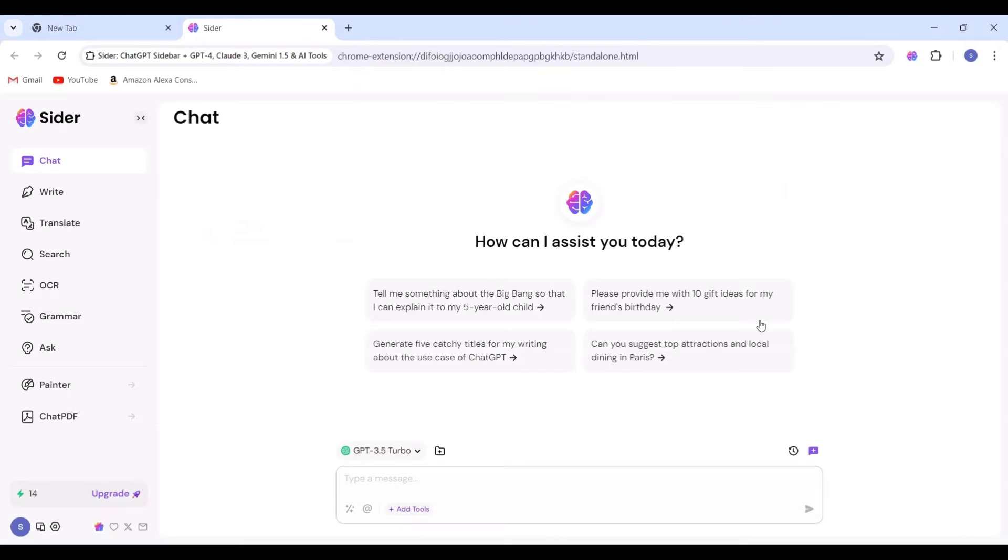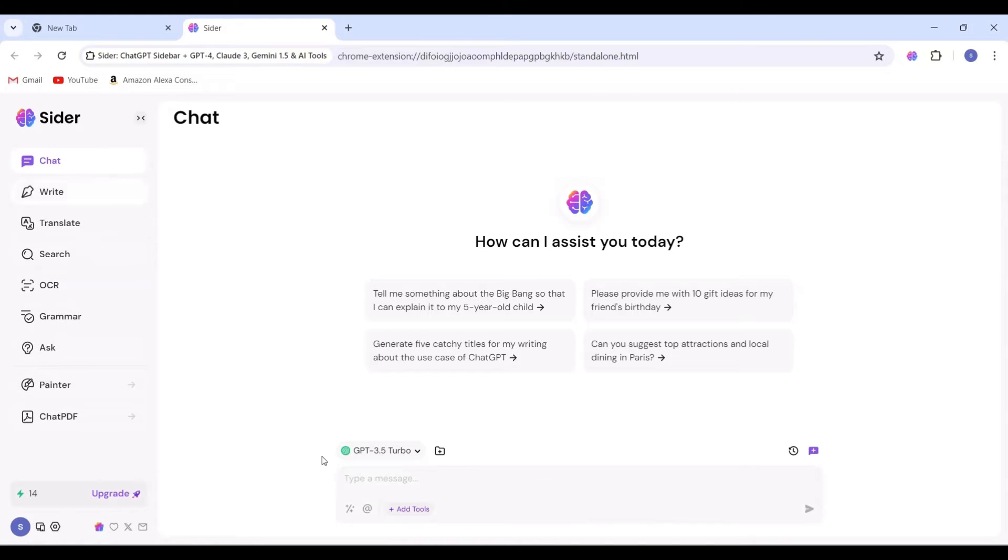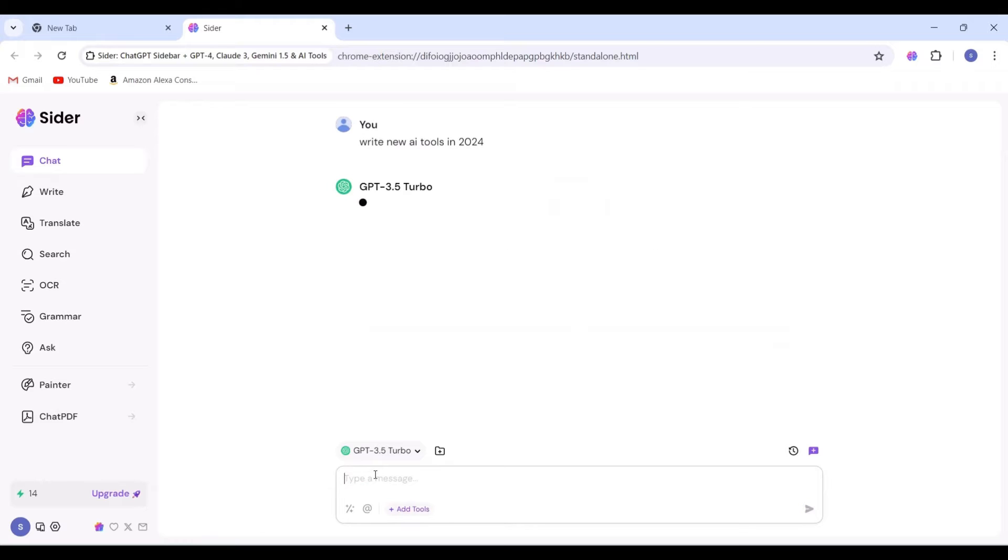As you can observe, there are several options available such as chatting, writing, translating, searching, checking grammar, and more. Let's begin exploring each one individually, starting with the chat option.